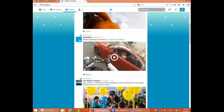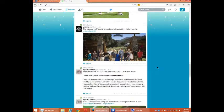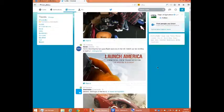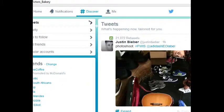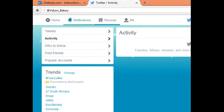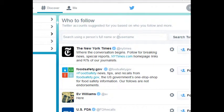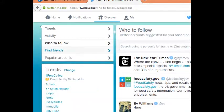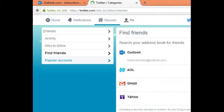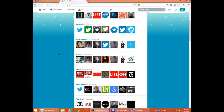Discover is the screen where I can see more interesting things that I might care about — where I can follow or retweet a variety of content. We have a few sections: Tweets, what's happening now tailored for you; Activity, which is similar to what I see in notifications; Who to Follow, if I want to connect with more possible Twitter accounts; and Find Friends, where I can connect my different email accounts and find out who I know and follow them on Twitter. There are also Popular Accounts.